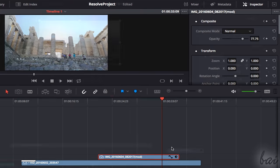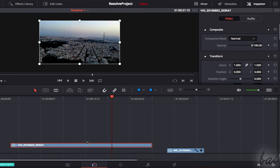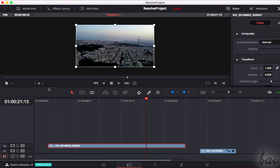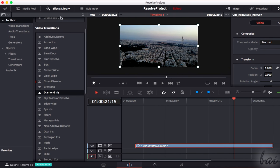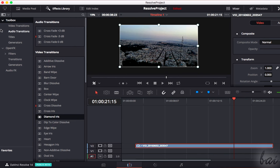You can also apply effects, transitions, and titles on your clips by using the Effects Library panel. Let's take a look.